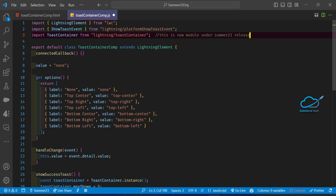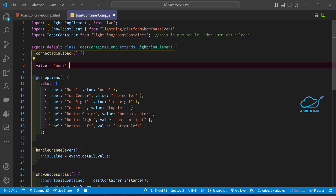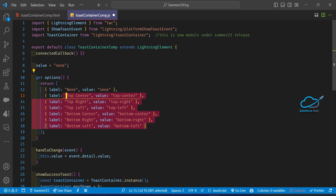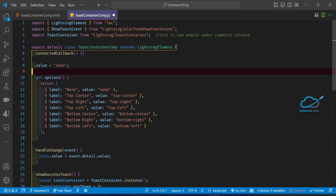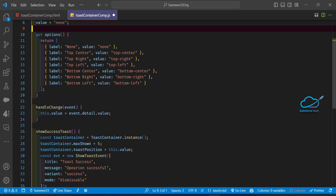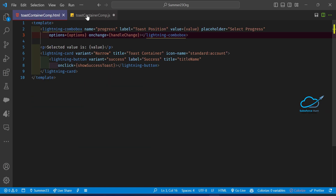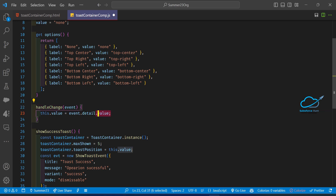In this component I created one property called value. I set up all the options: none, top center, top right, top left, bottom center, bottom right, bottom left. Based on user input we can show the toast. If you want to show the toast message in a connectedCallback — once the component is loaded — you can show it there, otherwise you can show it with the help of an event. The handle change captures the lightning combo box event value into my value variable.